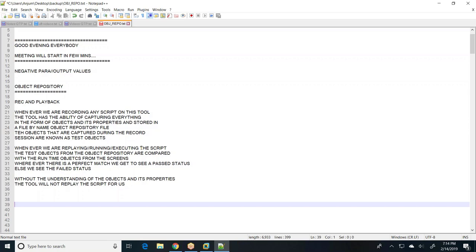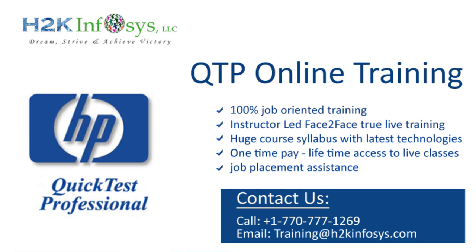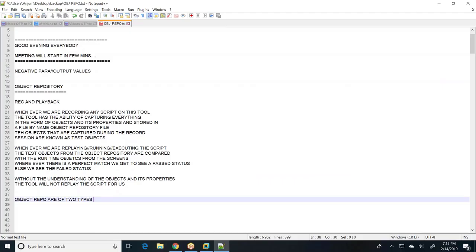When we say object repositories, these are of two types. One question came: is it comparing the expected to the actual? Not exactly — you cannot say comparing expected to actual in the right way, because we are recording the script and then replaying it. We already have the application; we record it, and then we replay. So we cannot say actual and expected — that would not fit the criteria correctly.